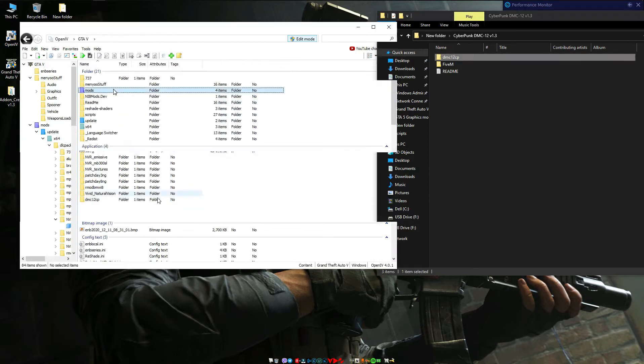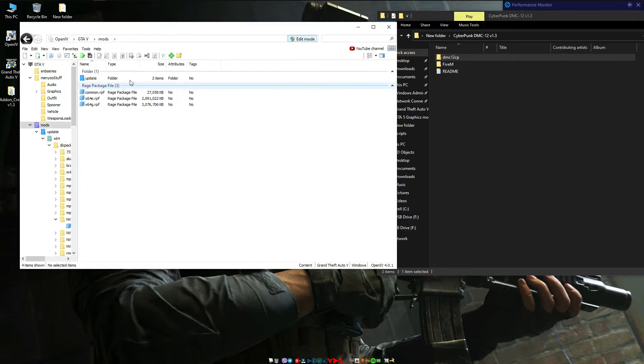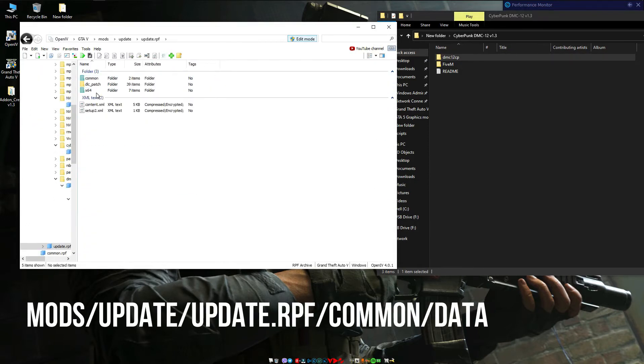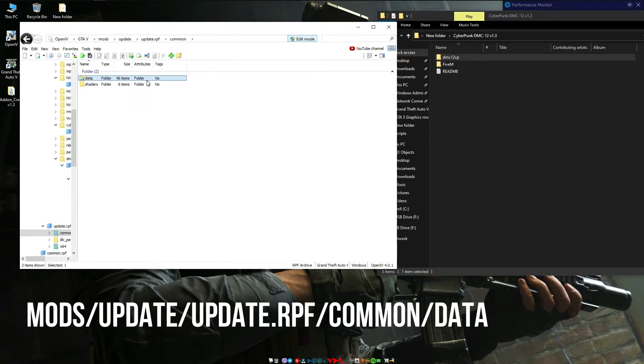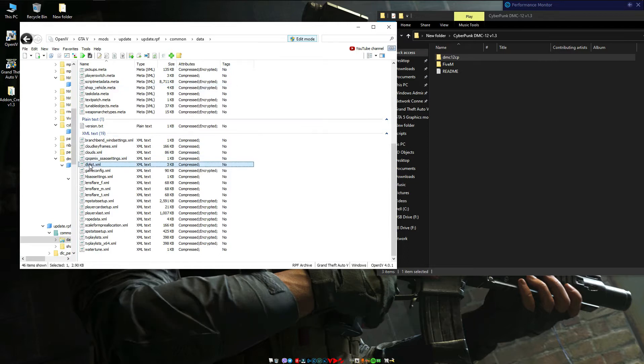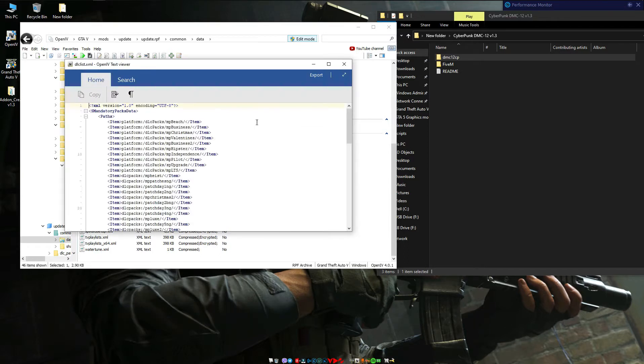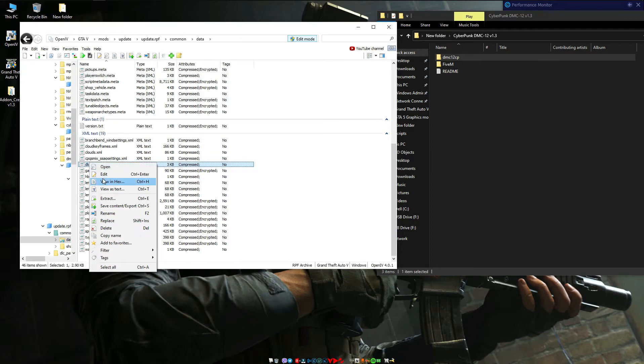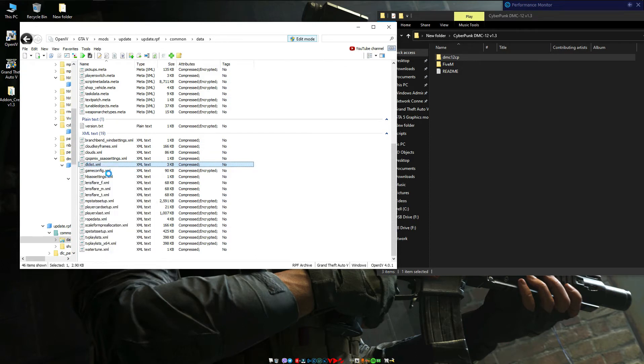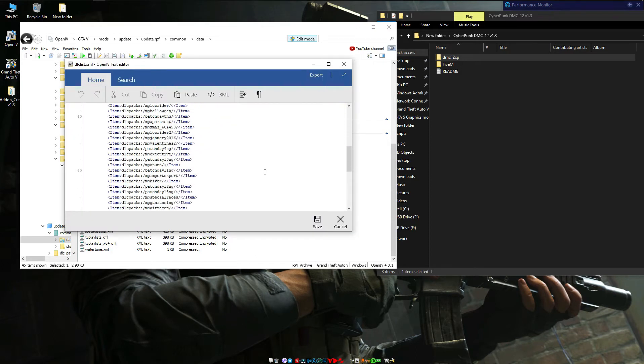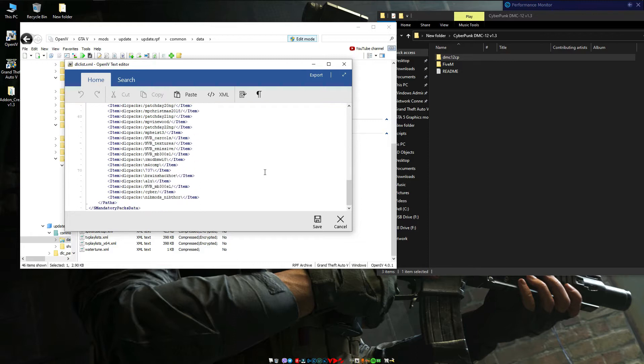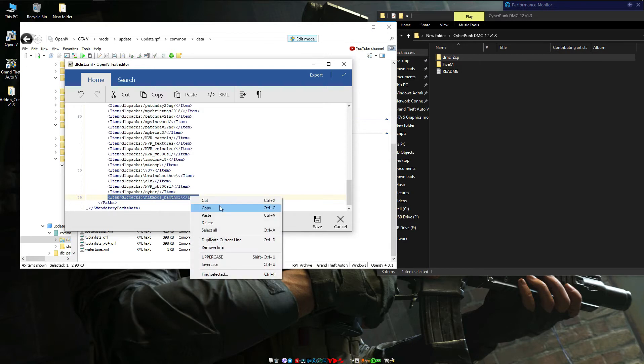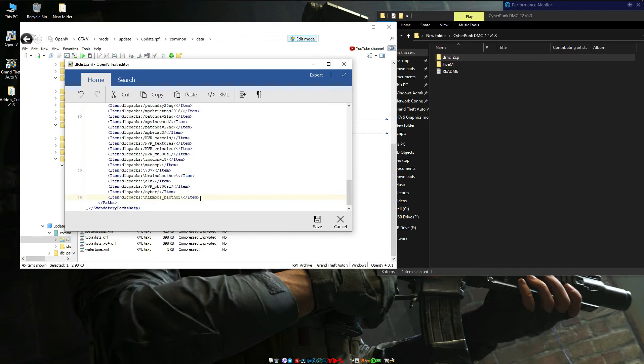Finally, go back to your mods folder, then open update, update.rpf, common, data. Then find dlclist.xml and open with edit. Then copy the last one and paste it, and follow my steps. There!